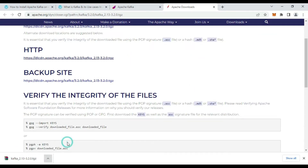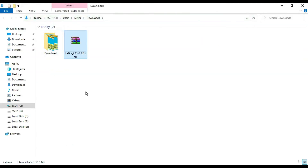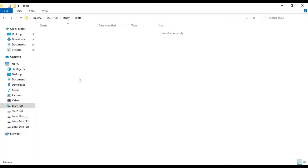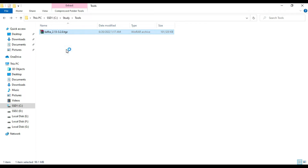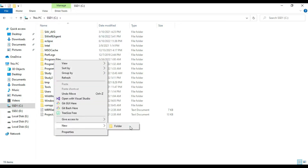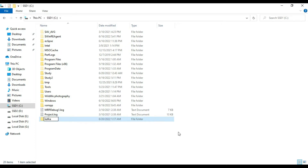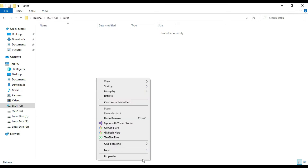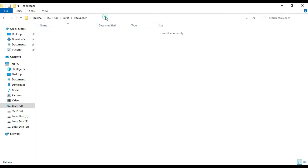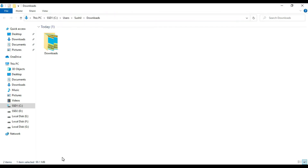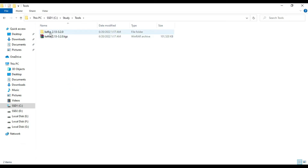Our Kafka file is now downloaded. Go to the downloaded folder, cut the file, and move it to the place where you want to store your Kafka files. It is a zip file, so right-click and extract it. For maintaining logs, create a folder named 'kafka' on the C drive, and inside that create another folder called 'zookeeper'. Copy this path.